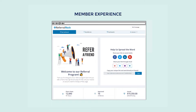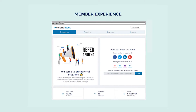Now this portal does some really important things for you that you don't get with most other referral marketing software. First, the portal tells the member everything that they need to know about your referral program. On the left side of their main dashboard, you'll keep members updated with program guidelines, promotions, and incentives. The member portal is very customizable to your brand, so you can change up the language, add your logo, brand color, imagery, and your own terms and conditions.